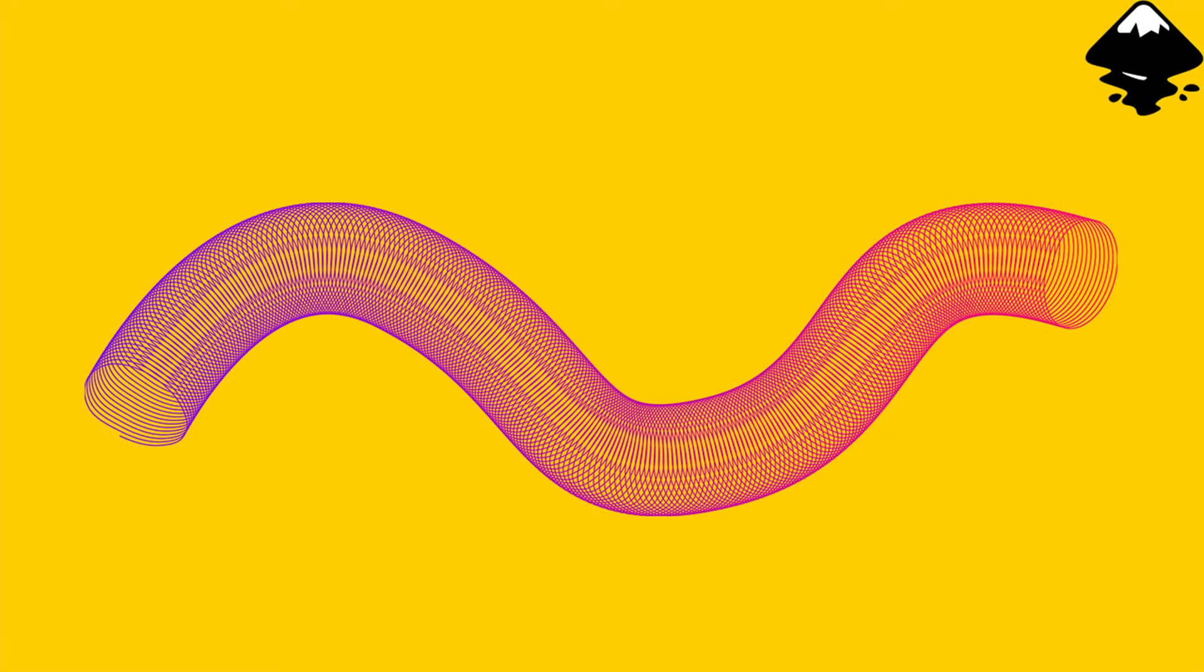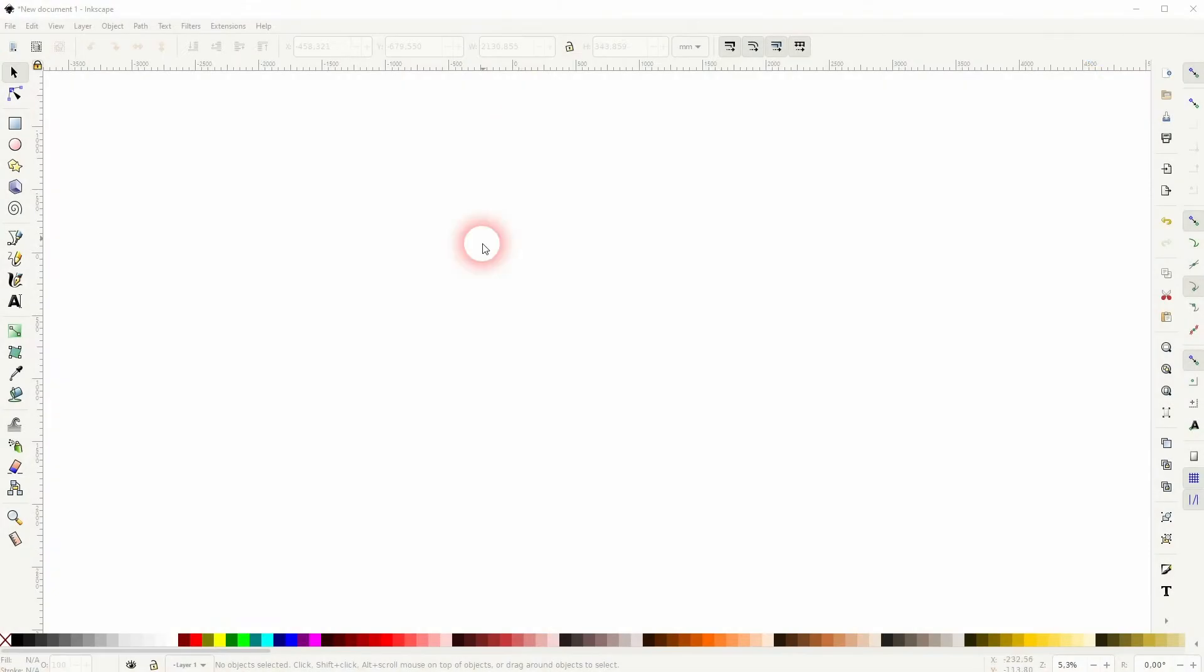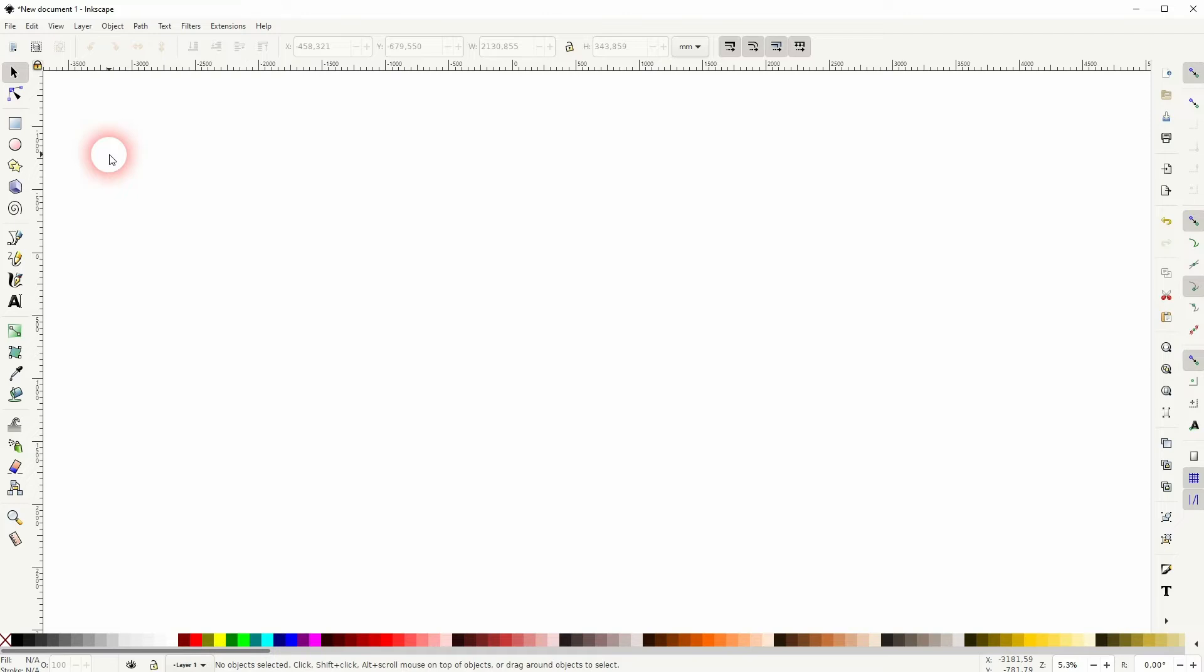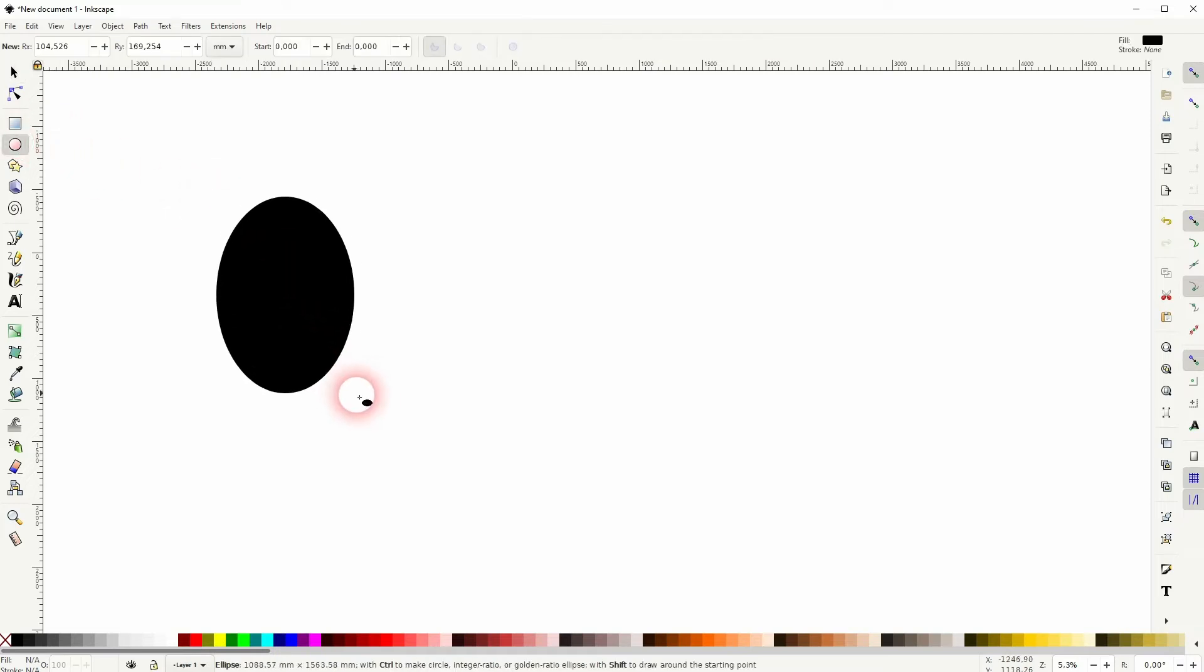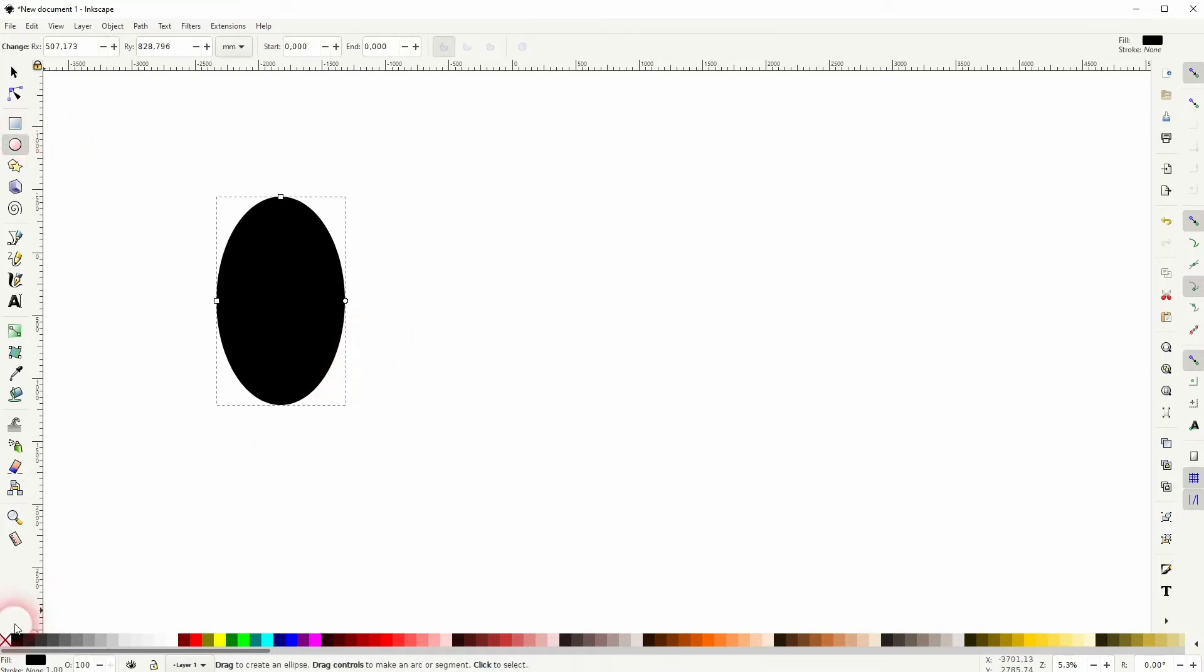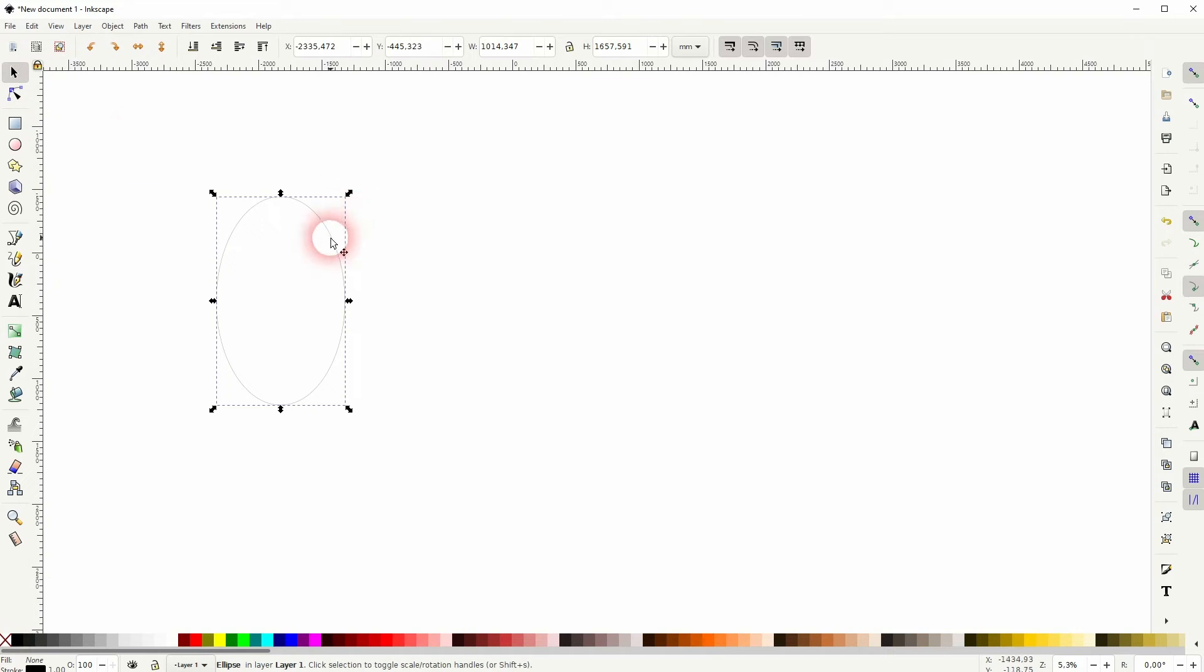Welcome back to learning Inkscape and this time I'm going to show you how to create a slinky, also called an ellipse worm or circle worm. So whatever you want to call it, it goes like this. Let us create an ellipse first.